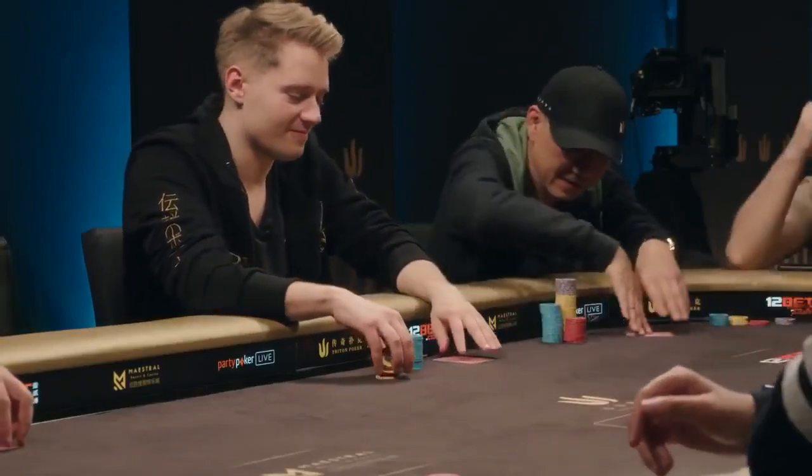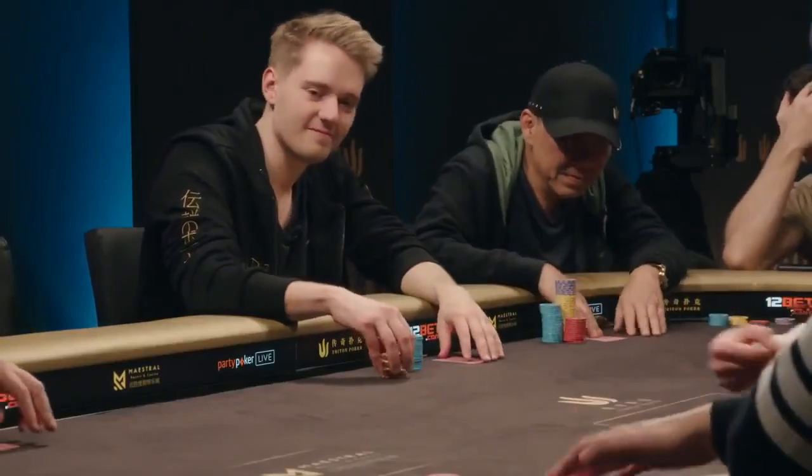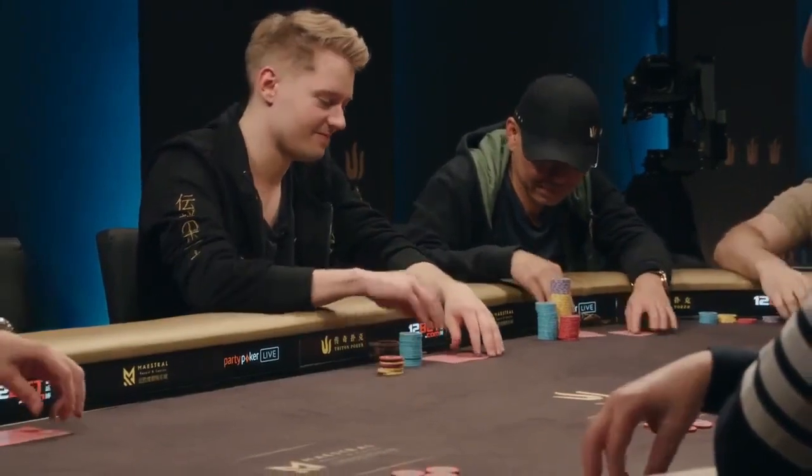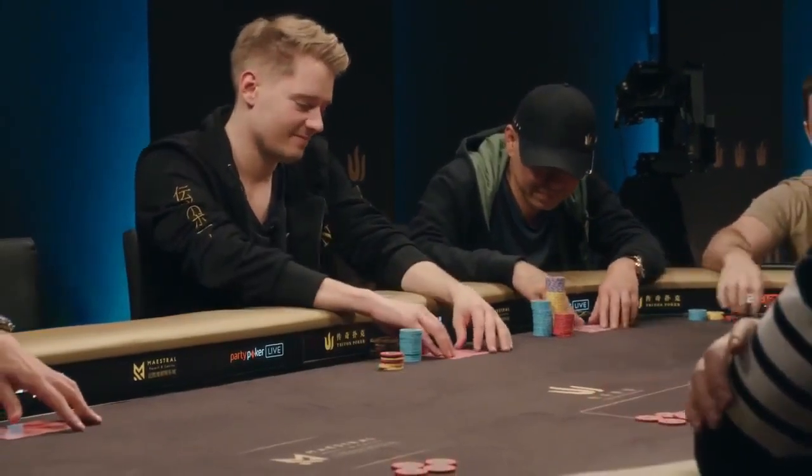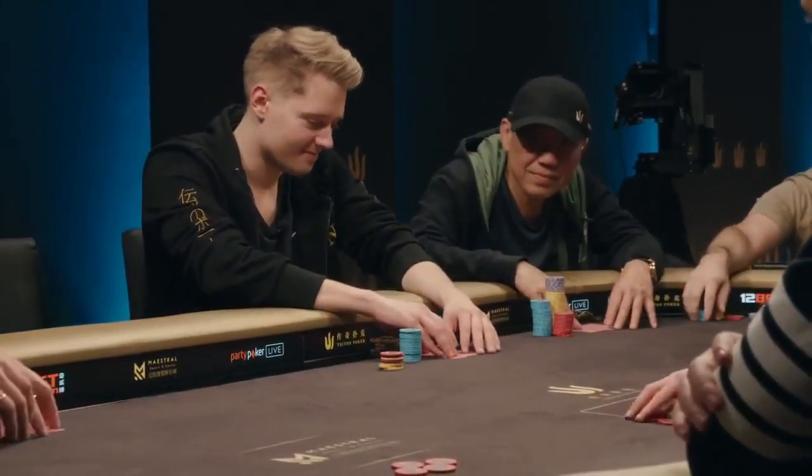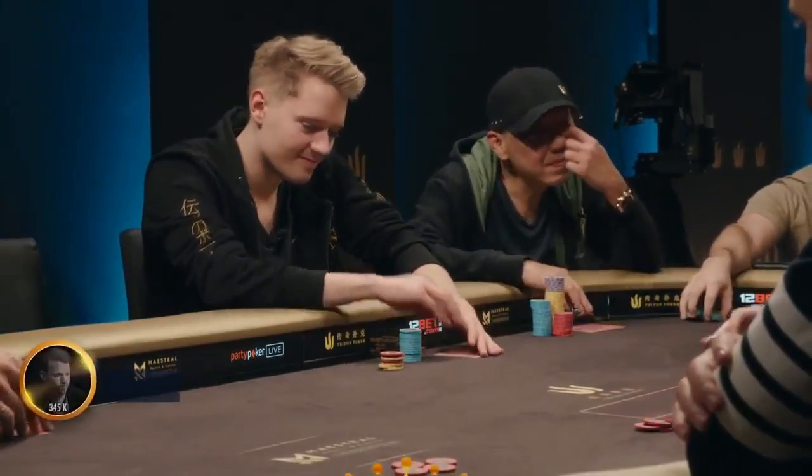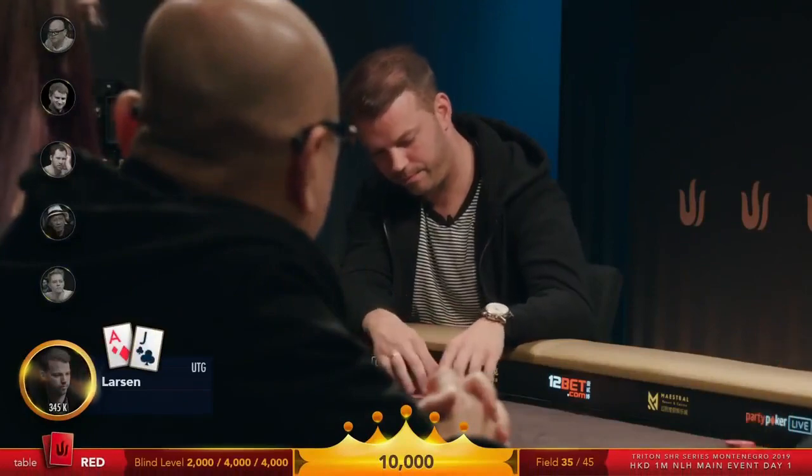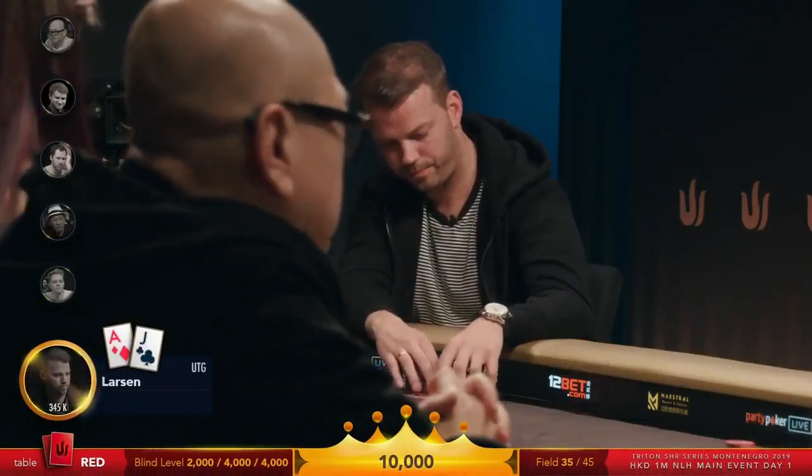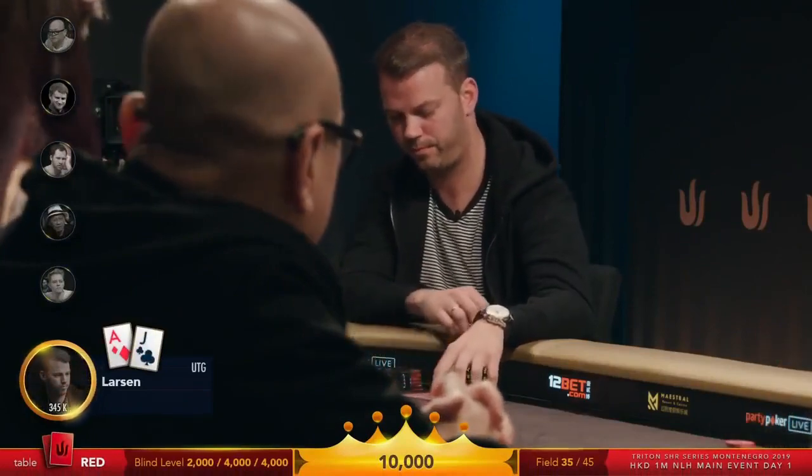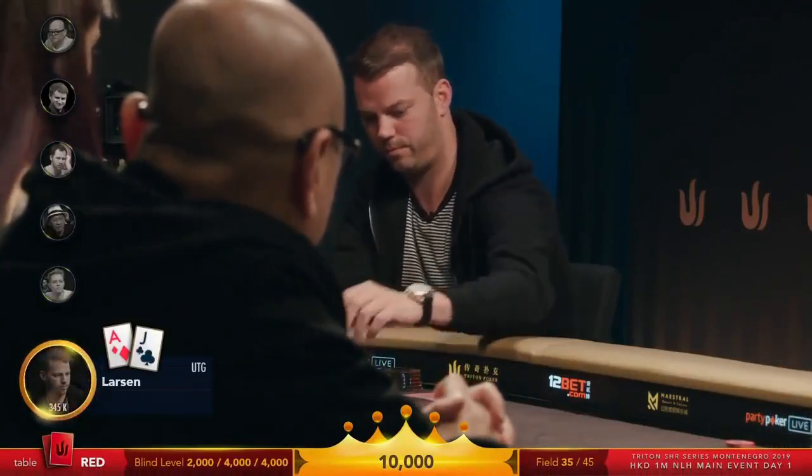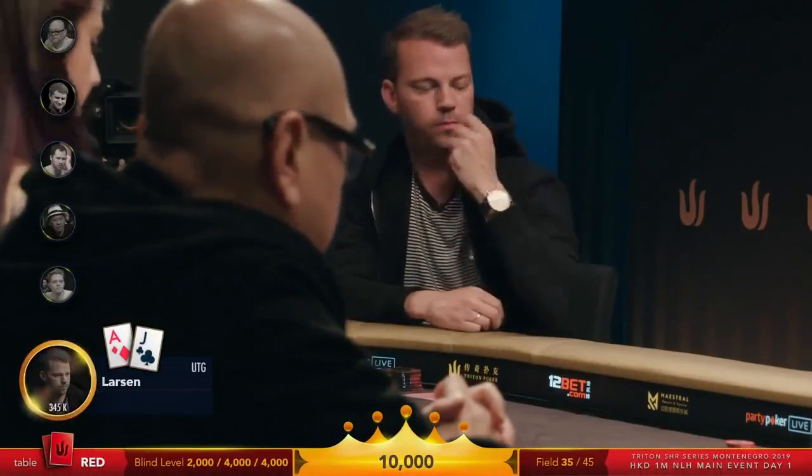Today I will be reviewing a hand that comes from day one of the 110k euro buy-in no limit hold'em main event at the Triton Montenegro high roller series. This is early in the tournament and the players are pretty deep stacked with around 100 big blinds or so.